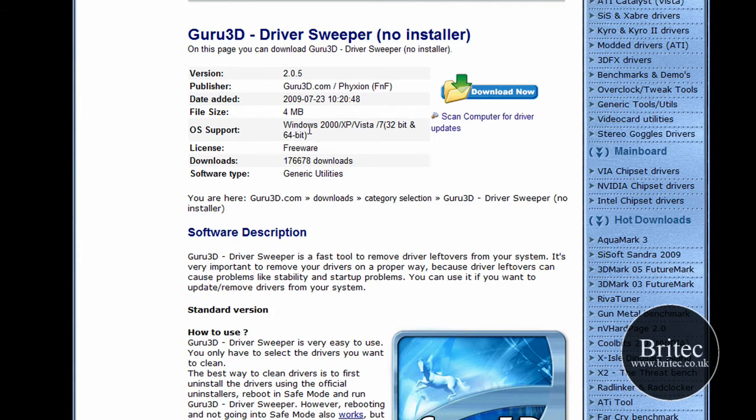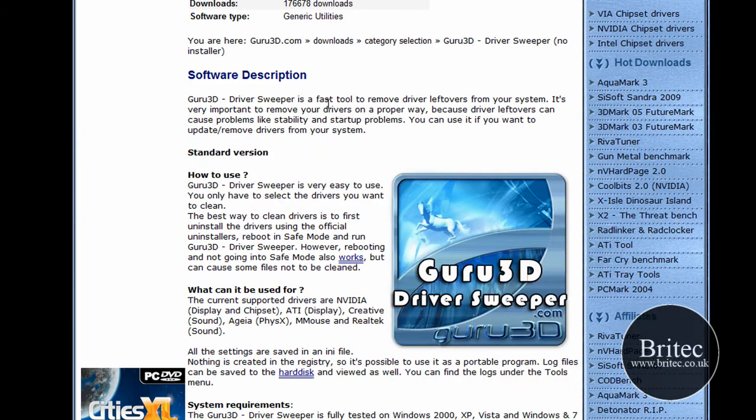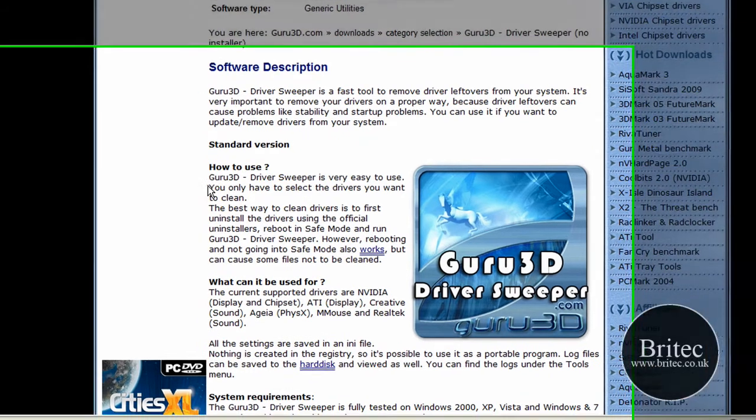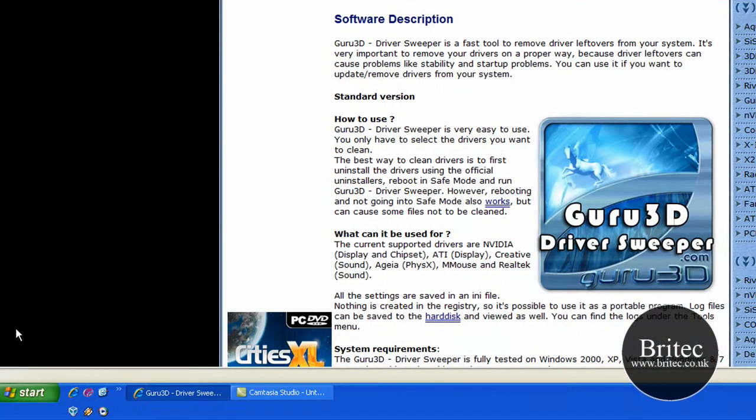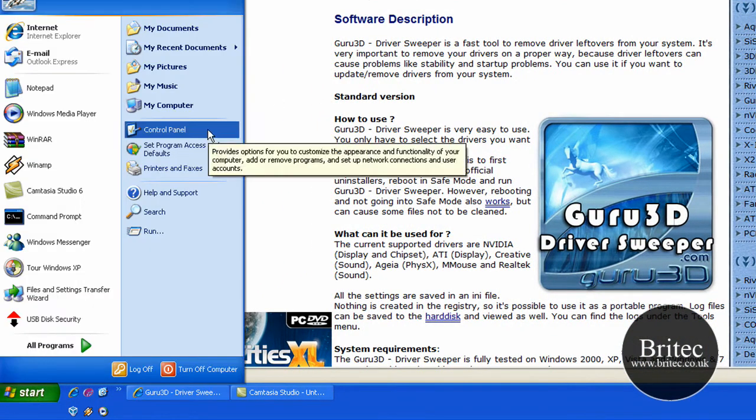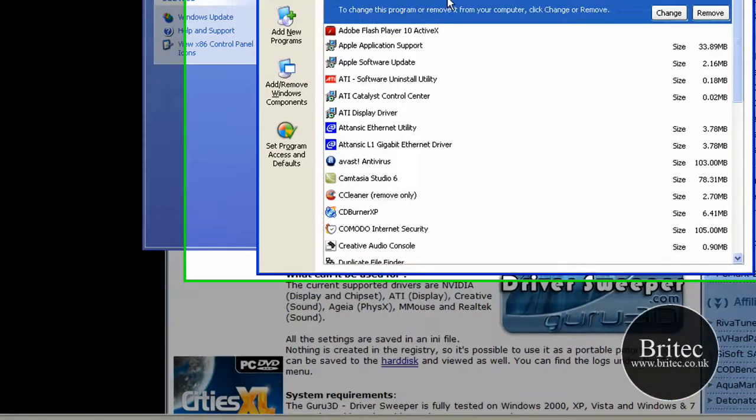Works with Windows 2000, XP, Vista and Windows 7, both 32 bit and 64 bit. It's freeware so you can download it and use it. So what they're suggesting is you go to Start, Control Panel and Remove Programs...